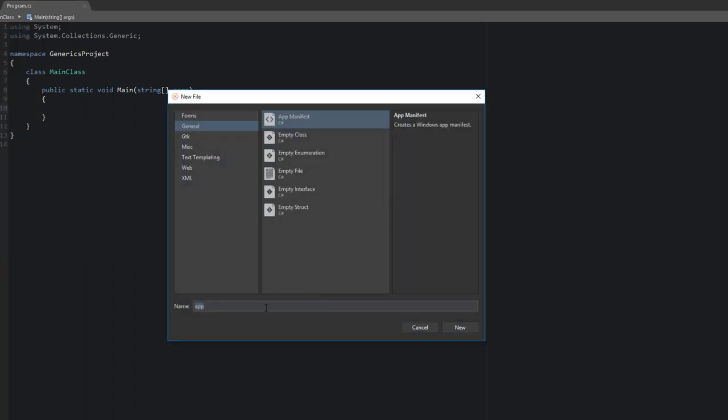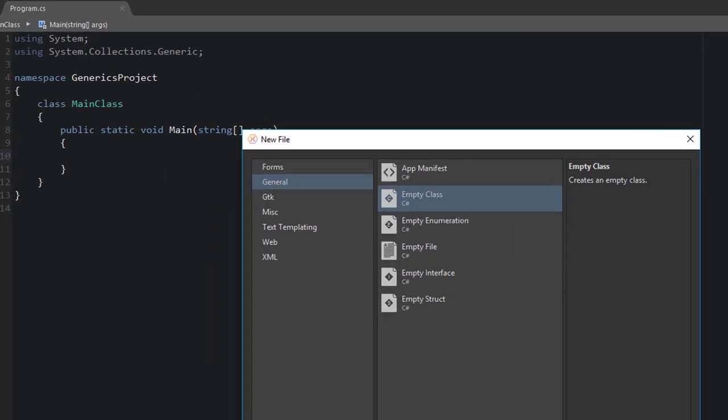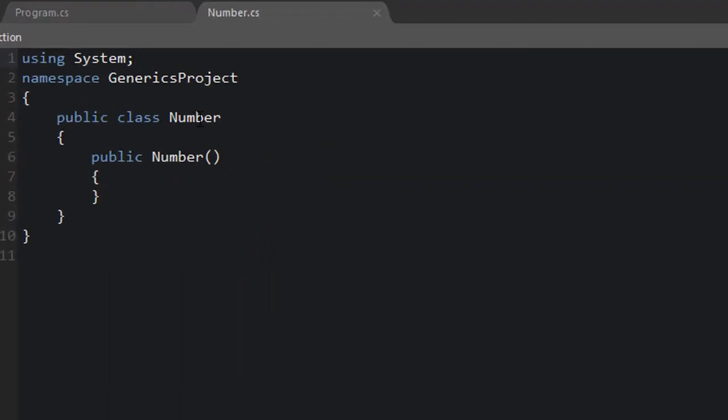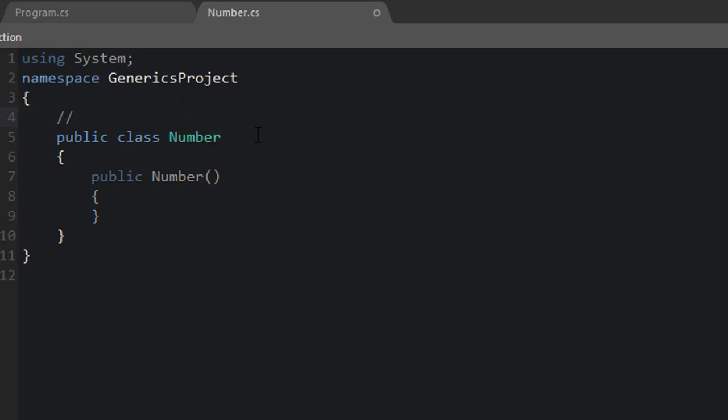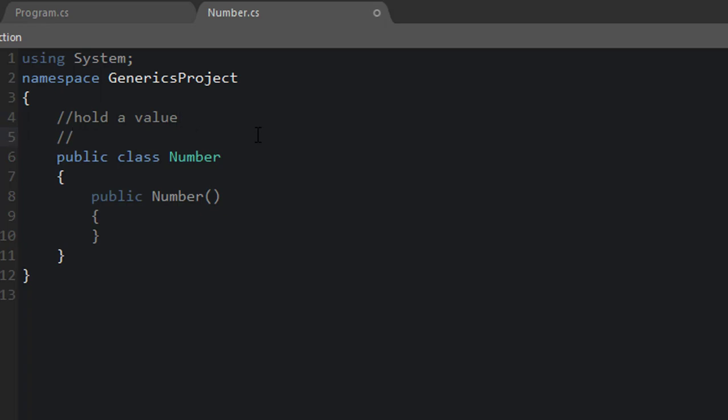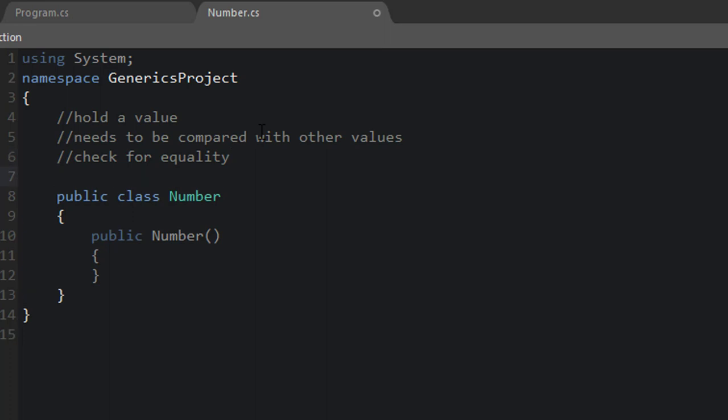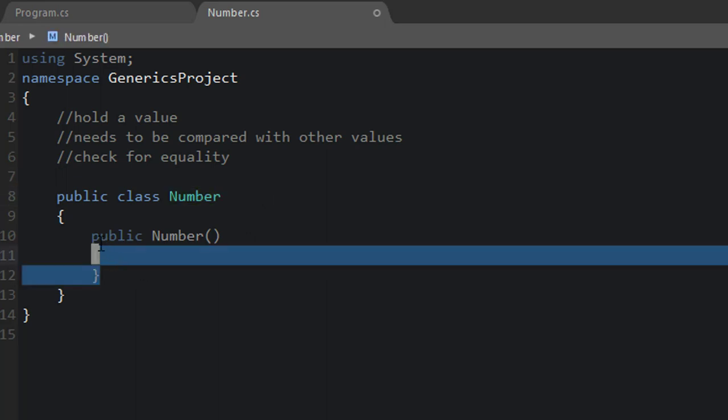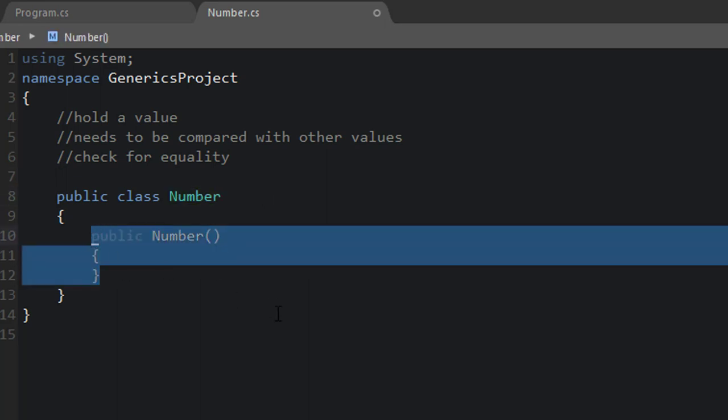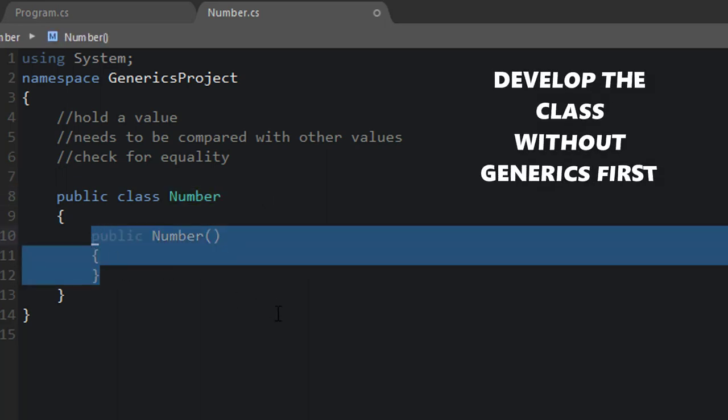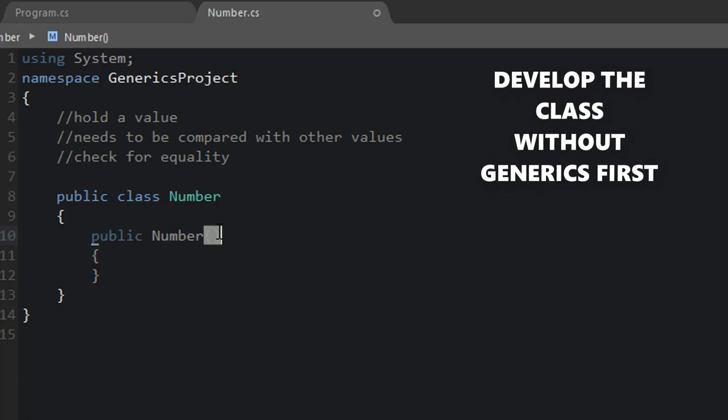So I'm going to create a new C-sharp class and I'm going to call it Number. And our Number class is going to hold a value. So let's define some requirements. Our Number class needs to hold a value and it needs to be compared with other values. So we want to check for equality of some manner. So maybe we can check for less than, greater than, or equal to with this number.